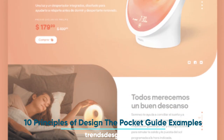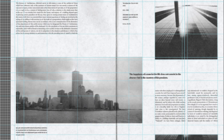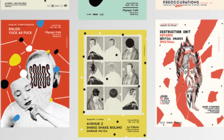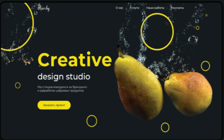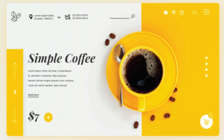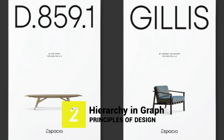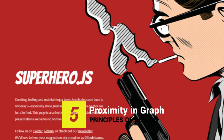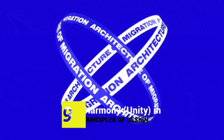10 principles of design: the pocket guide plus examples. If we want to create beautiful designs, we need to know what the principles of design are. Art and graphic design share the same design principles, and learning how to use them can help us improve our work. We present a list of design principles with examples to illustrate. The 10 principles: 1) Alignment, 2) Hierarchy and Emphasis, 3) Contrast, 4) Scale and Proportion, 5) Proximity, 6) Balance, 7) Color and Pattern, 8) Space, 9) Movement, 10) Harmony and Unity.